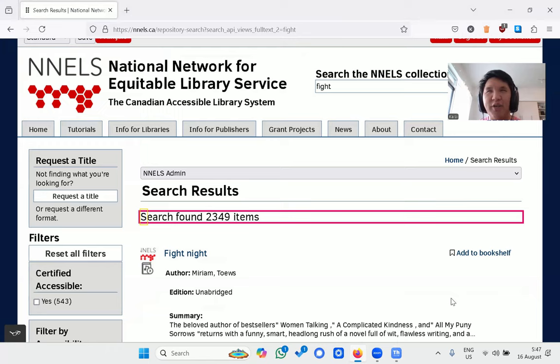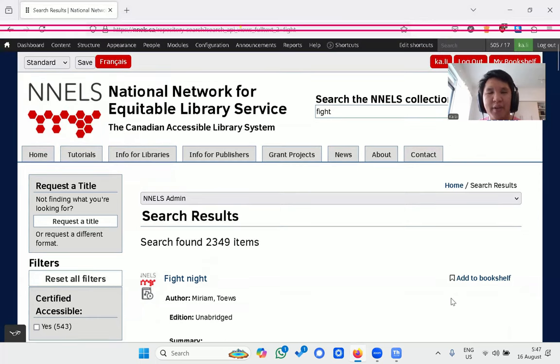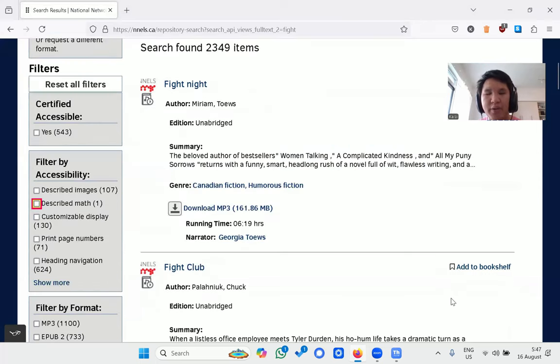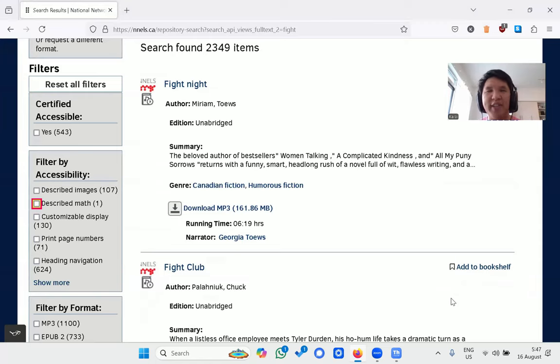Now, I know we're looking for described math, so let's apply the described math accessibility filter. We have one title here. Let's see what we get.